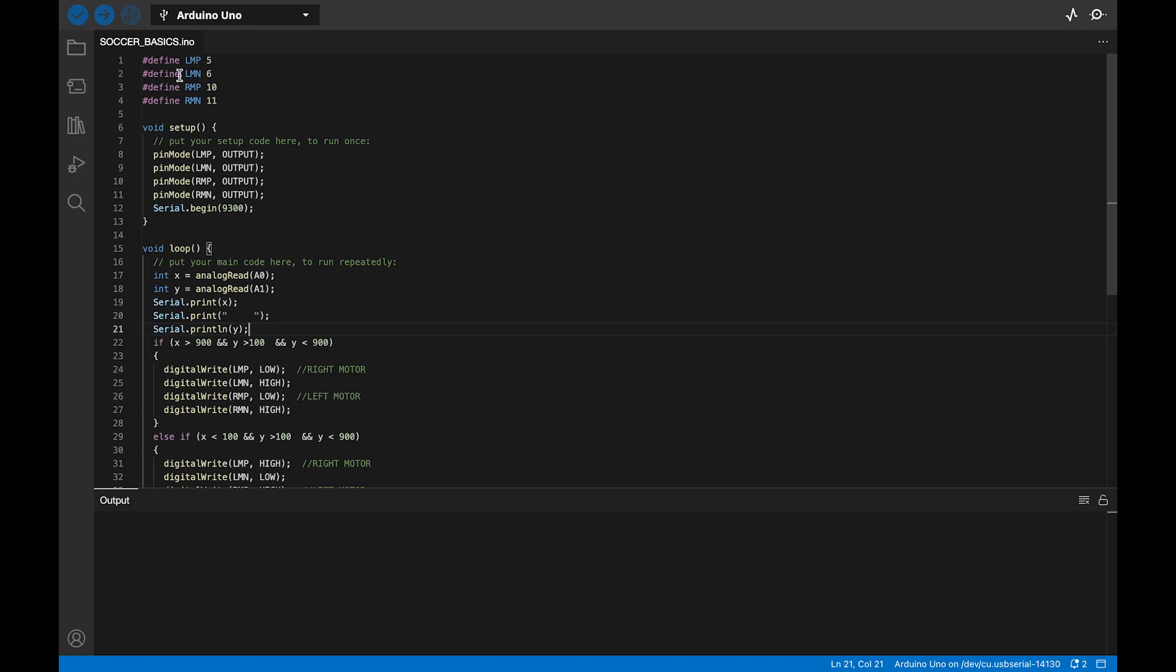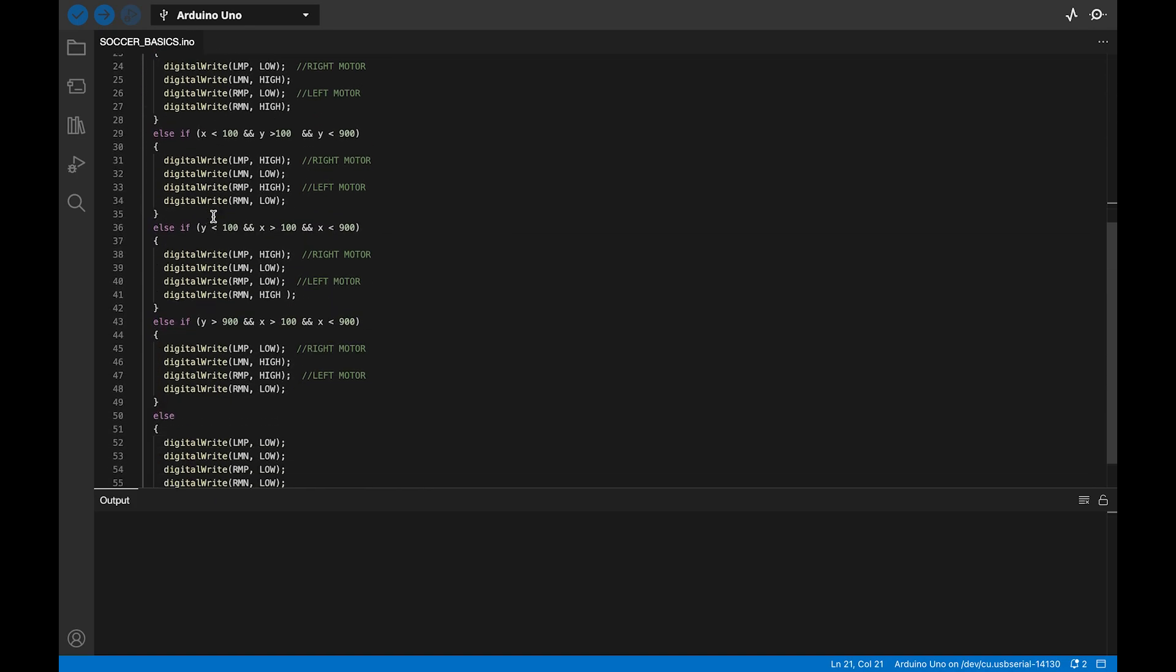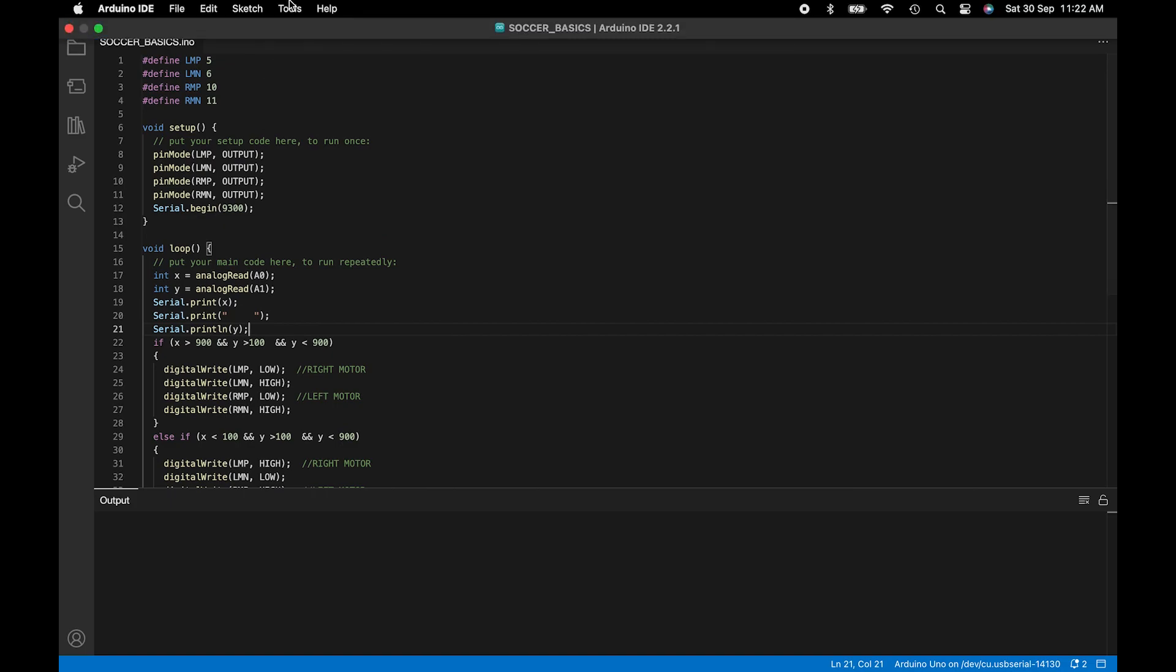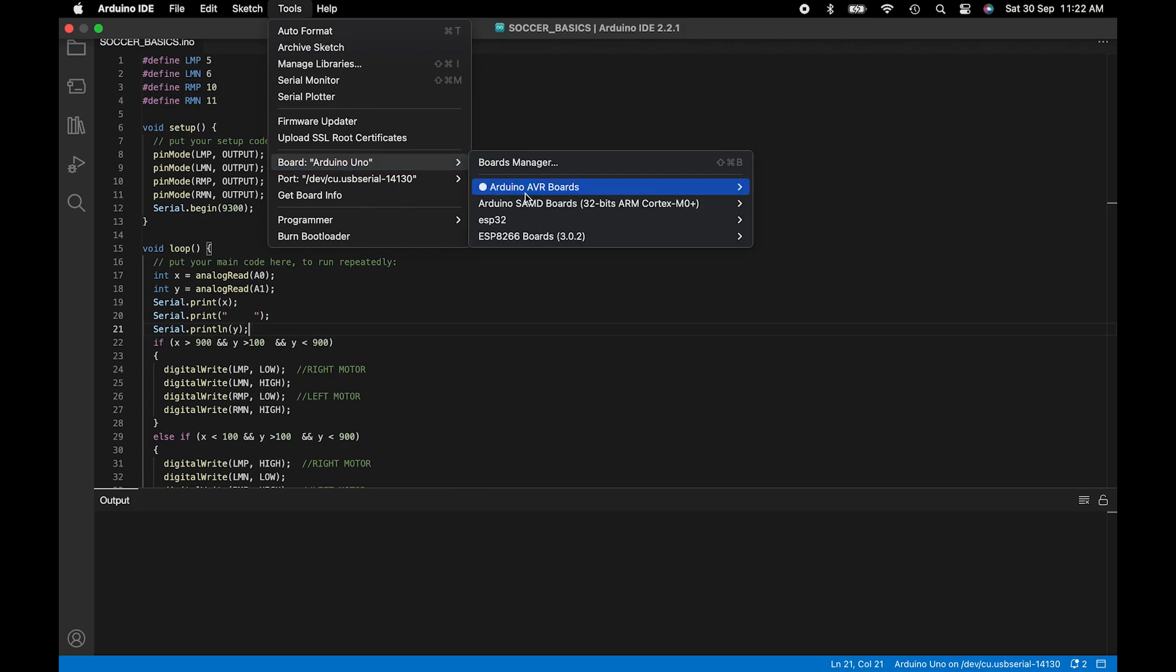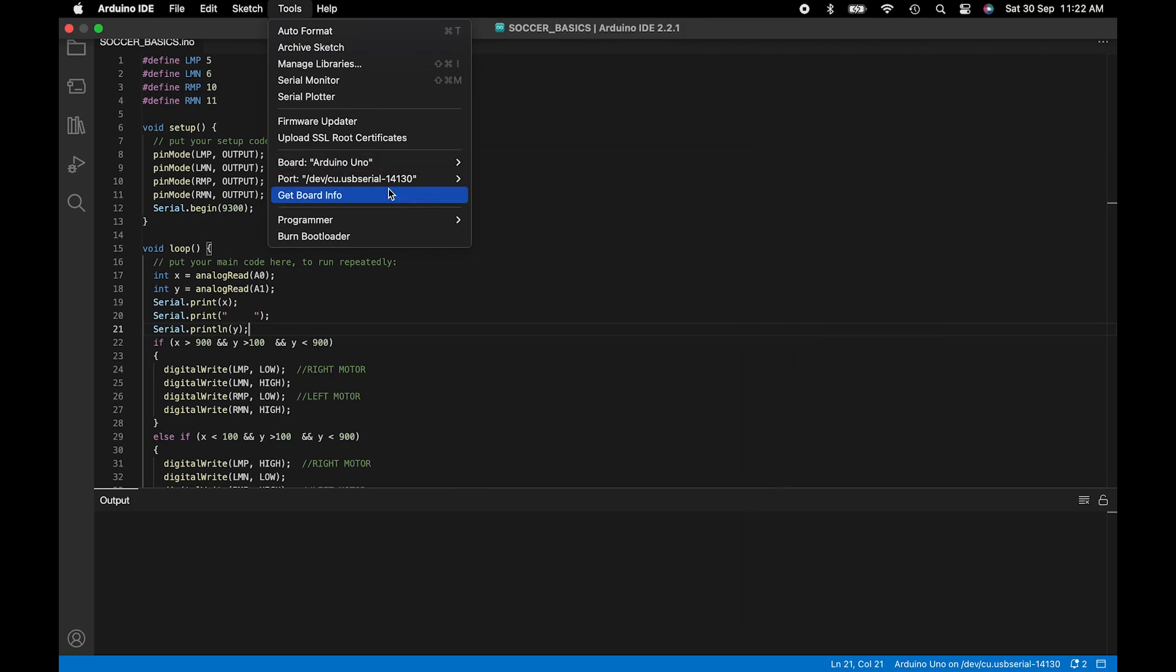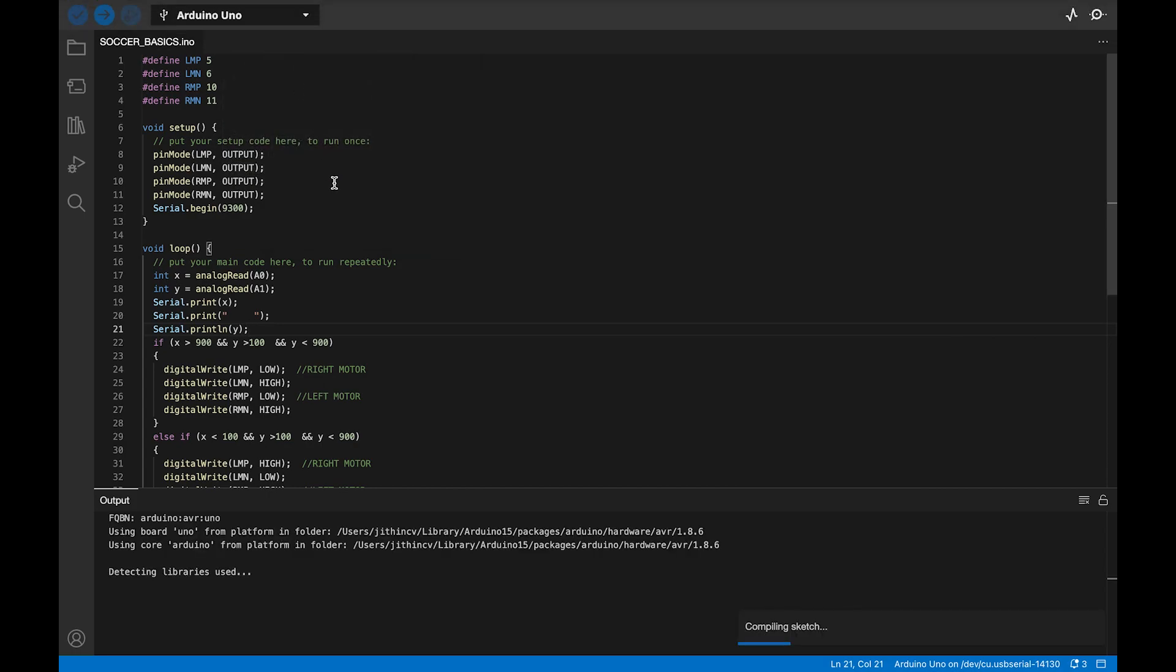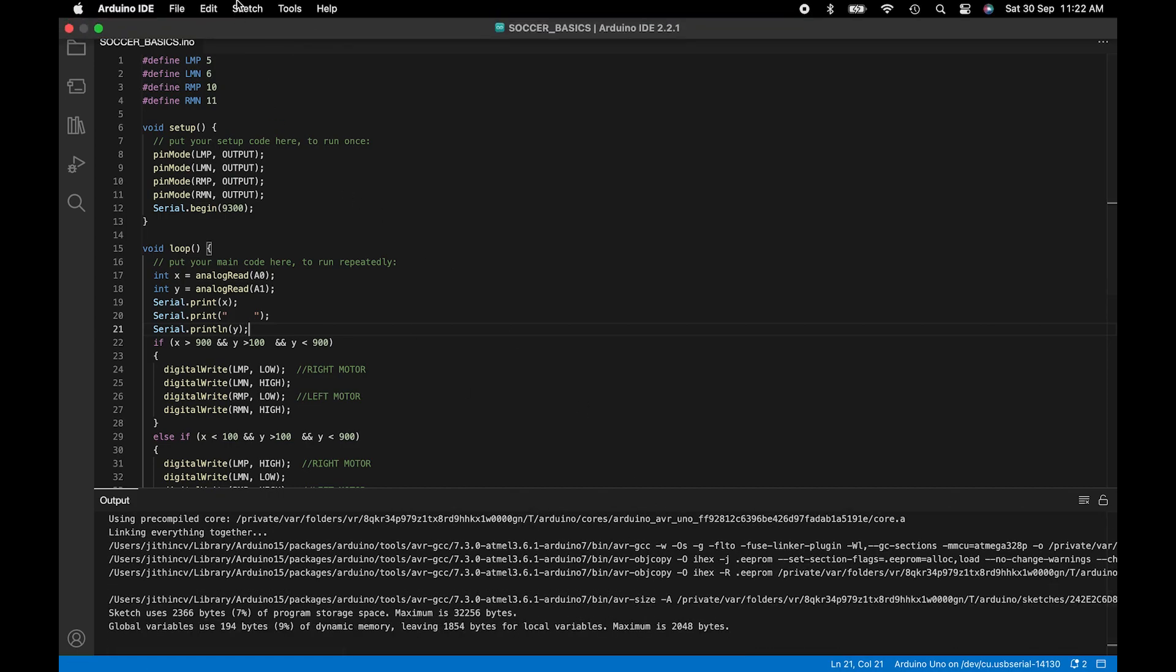Now it is time to upload the code for the soccer robot to make it functional. Here we have the code for making the robot move accordingly with the joystick. Let us connect the robot with the computer and upload the code. Choose the correct board and port first from the Tools menu. Then, let us check if there is any error in the code by compiling it from the Sketch menu. Once it is done without any errors, let us upload the code and see if the robot is working properly.